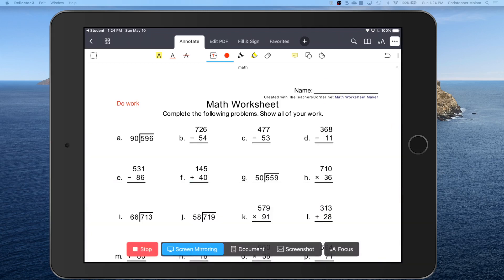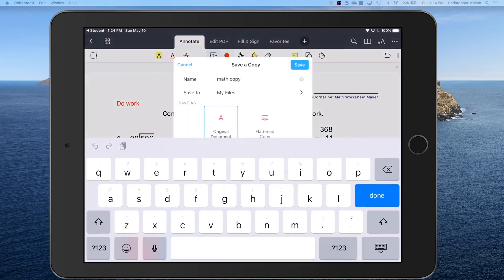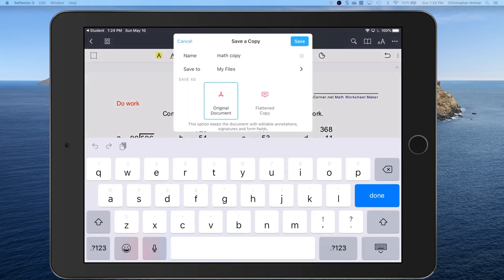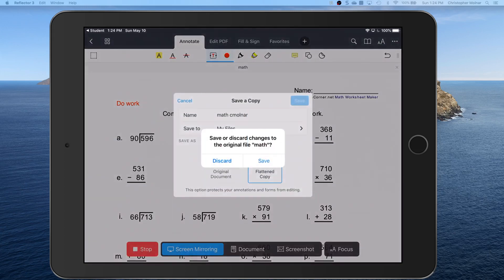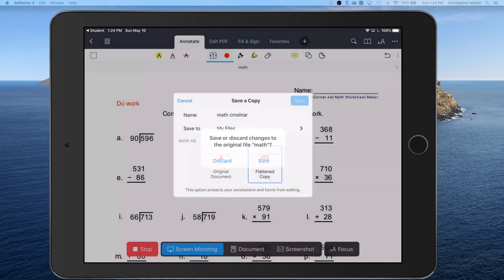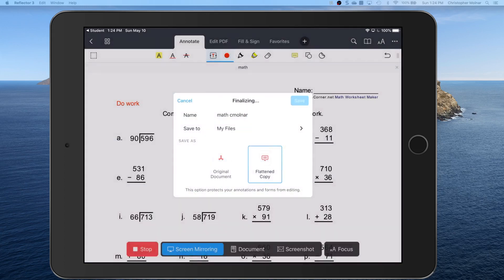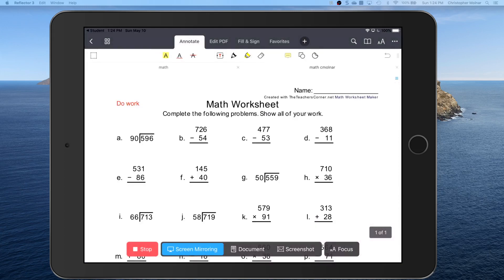Now we got to save it as a copy. Get rid of the copy text and just put your first initial last name or put your name on there. Flattened copy. Save.